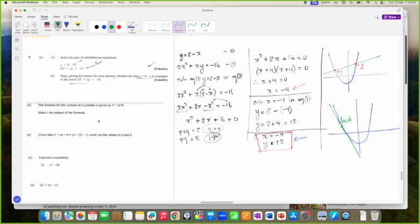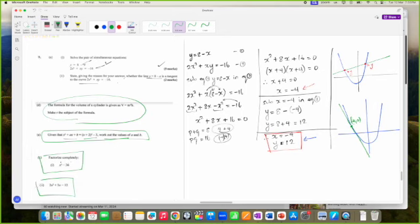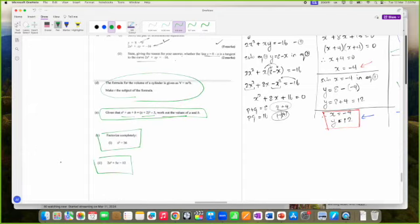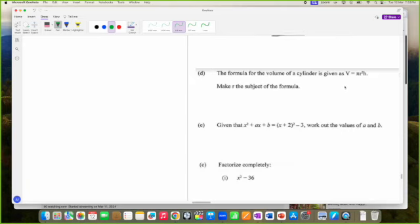Let's see if any of this has to do with quadratics. Make R the subject of the formula. Given that the formula of a cylinder is V equals pi R squared H, make R the subject. Pi R squared H equals V. Throw pi and H across: R squared equals V divided by pi H. Take the square root: R is the square root of V over pi H.